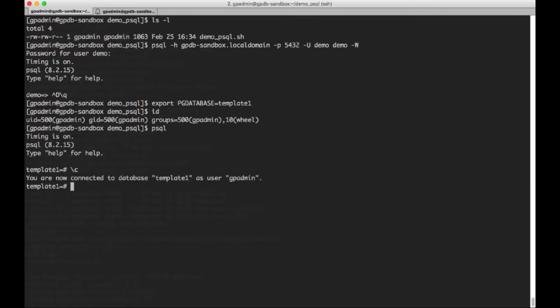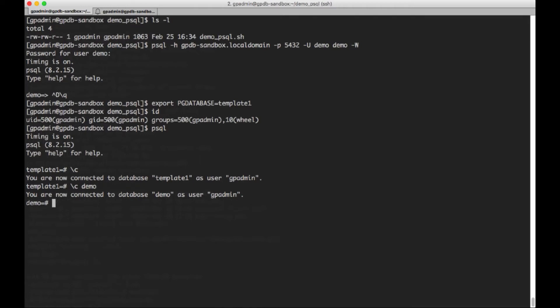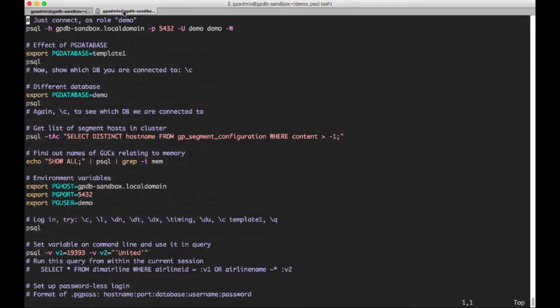The name of the database is demo here. And then I have this arrow, as opposed to the pound sign. So if I do a backslash c, which is the shorthand notation for either show me which database I'm connected to, if you don't give it an argument, or you can give it the name of the database, and you can now be connected to that database. In this case, that was demo. So now I'm going to give it the backslash q, which means to quit. You can also just give it a control d.